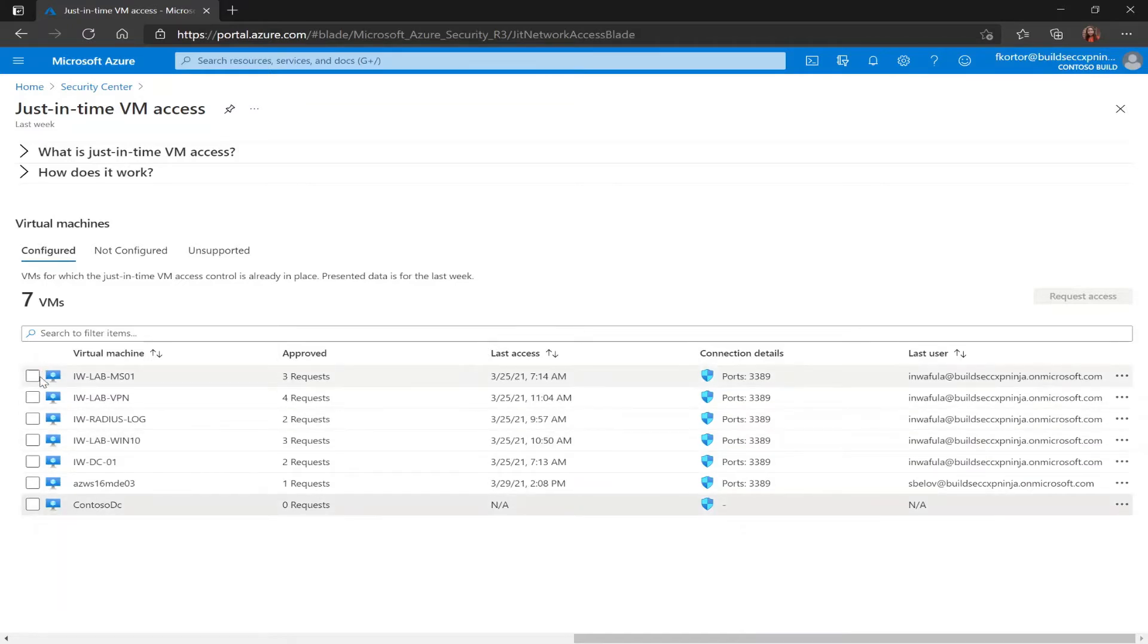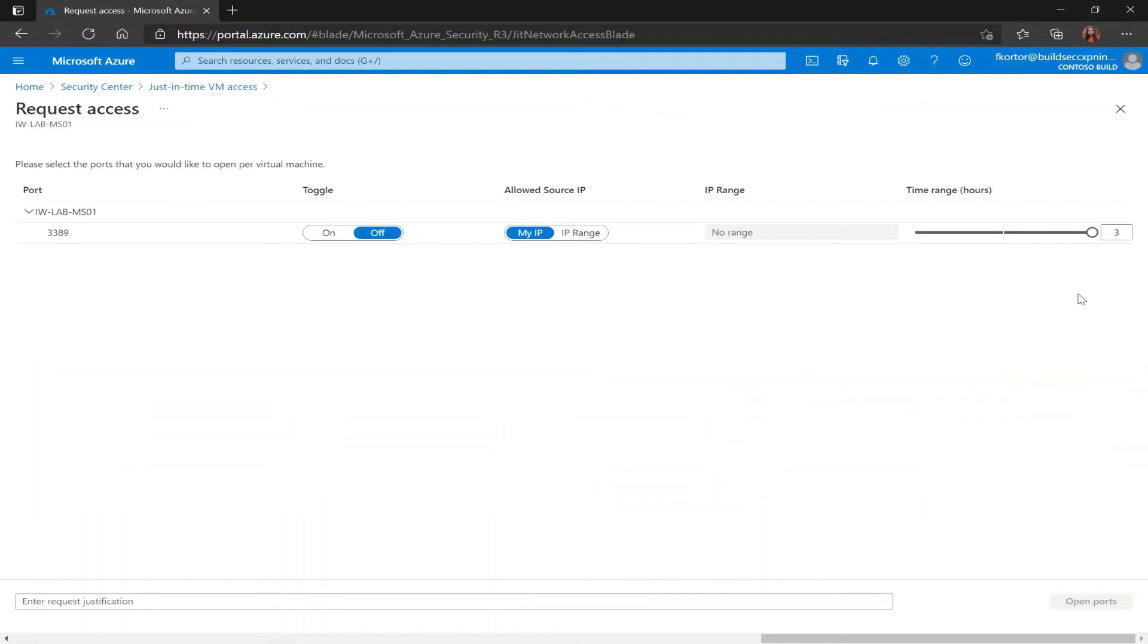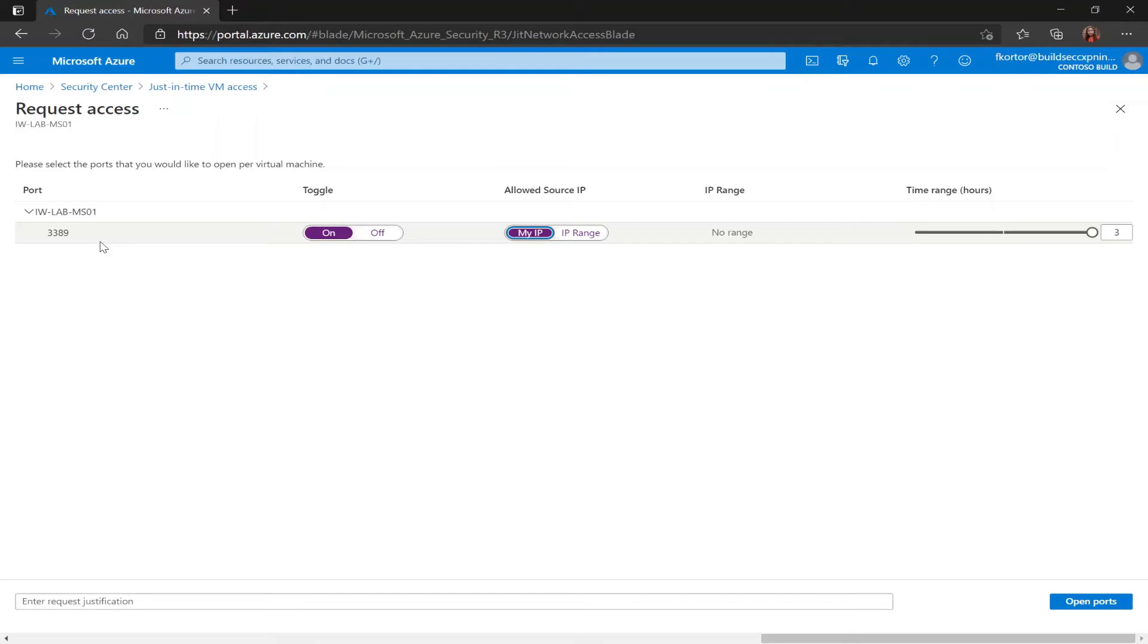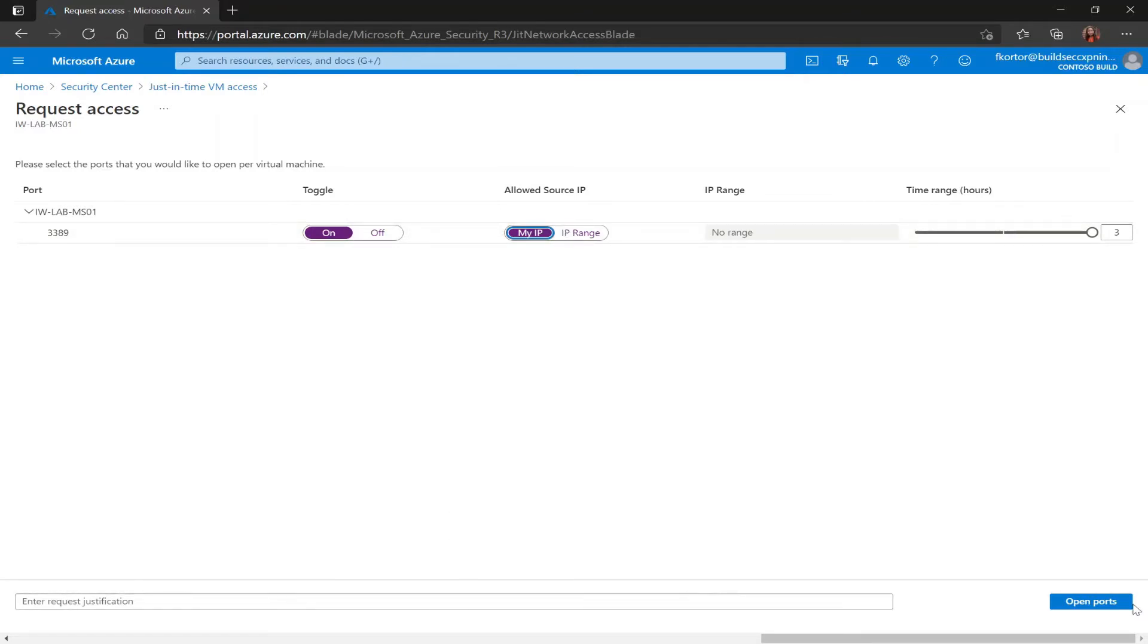By clicking the checkbox next to the VM I can request access. When I'm on this page I would select the ports that I like to open for my virtual machine. In this case port 3389 has been configured to allow just-in-time VM access. So here I would change my toggle to on, edit the allowed source IP range, enter a justification, and then open my port.